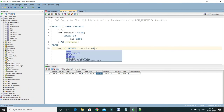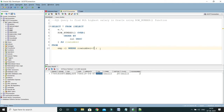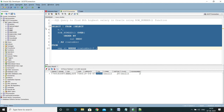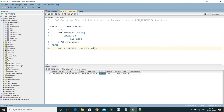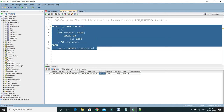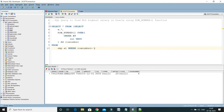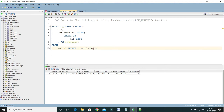If I want the third highest salary, I replace the value with 3 and run — it returns the third highest salary. Replace with 4 for the fourth highest. Basically, N is the number representing which salary rank you want. You can use &n (ampersand n) as a substitution variable — replace it with 2 for second highest, 3 for third, and so on.